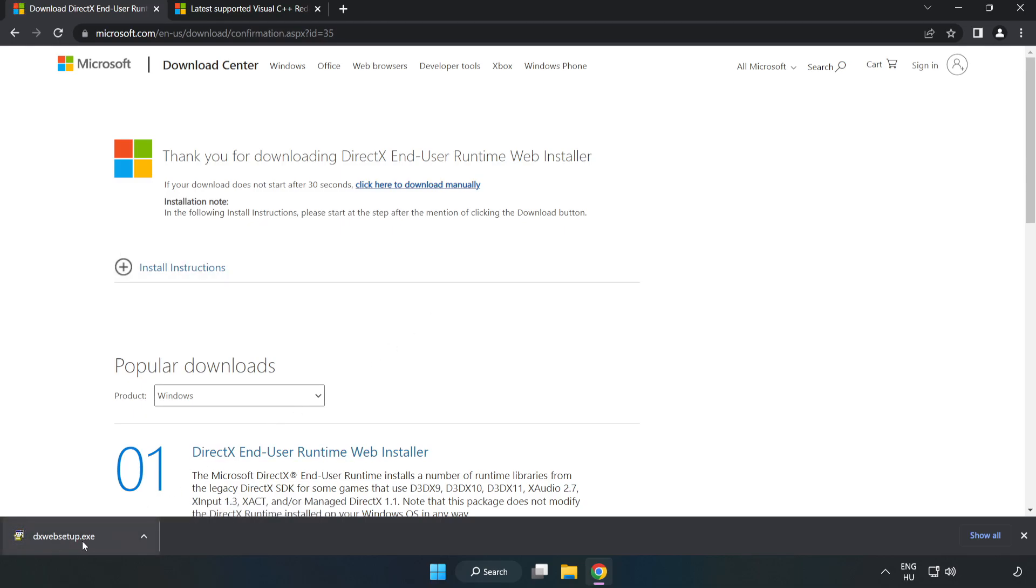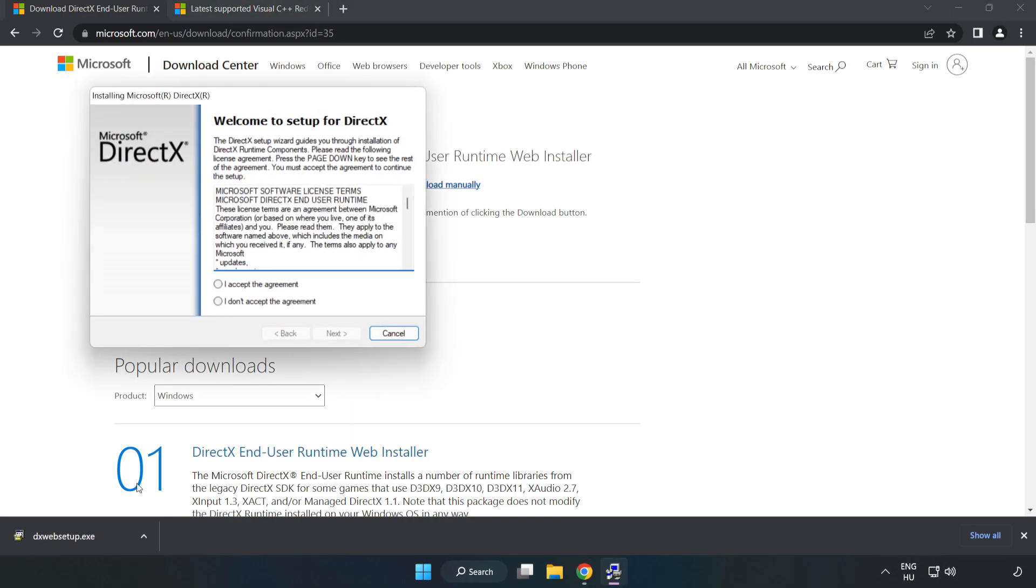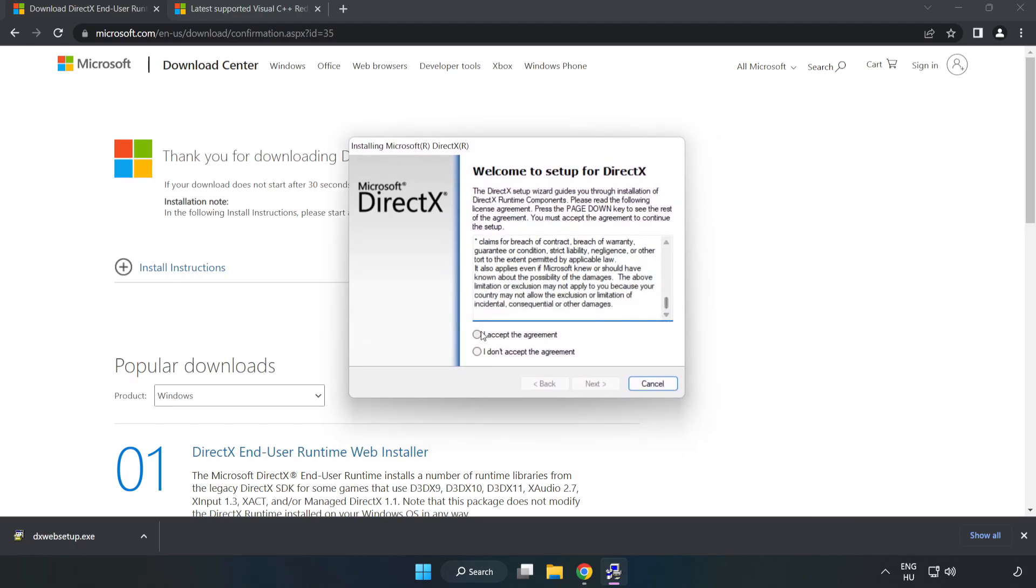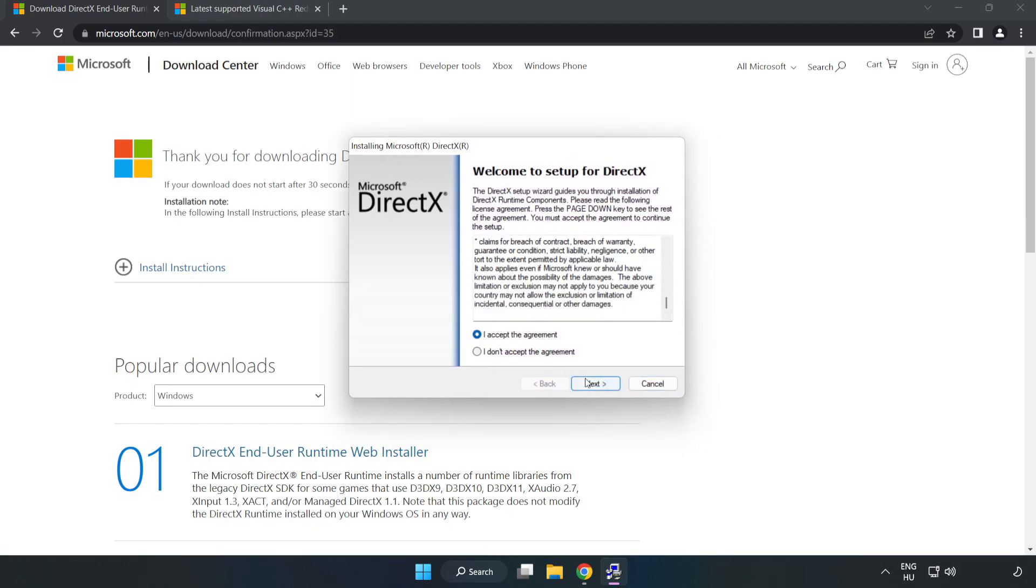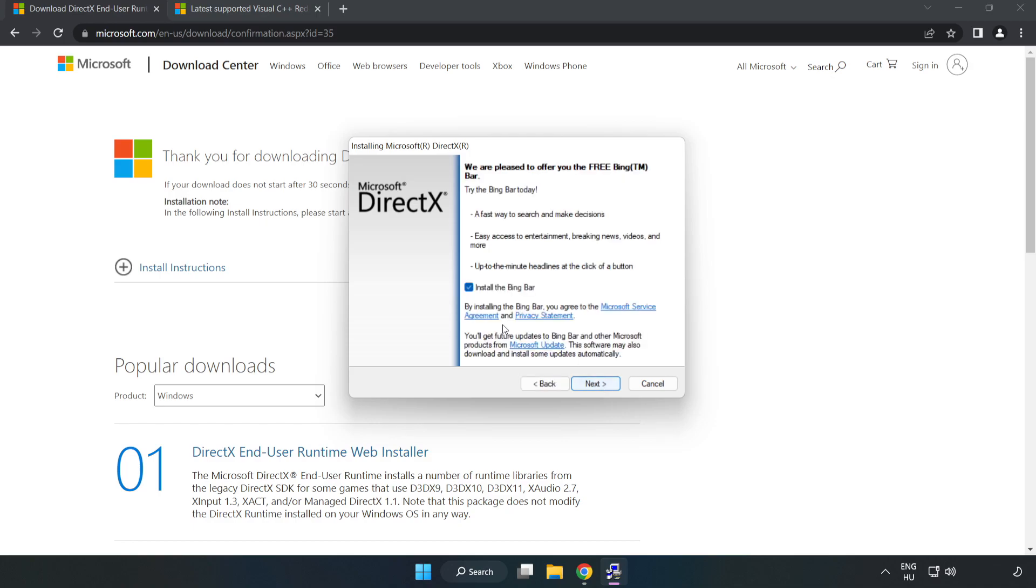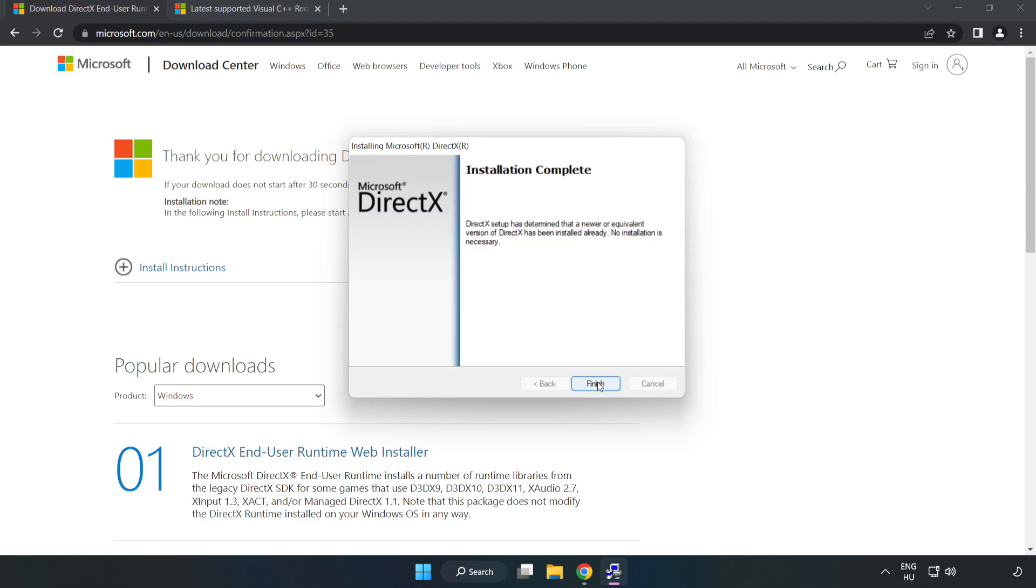Install downloaded file. Click I accept the agreement and click Next. Click Next. Uncheck install the Bing bar and click Next. Installation complete. Click Finish.